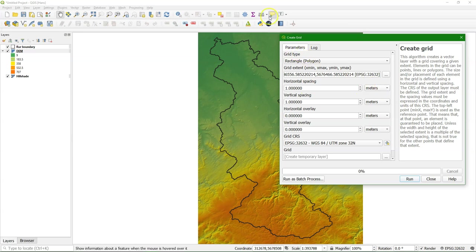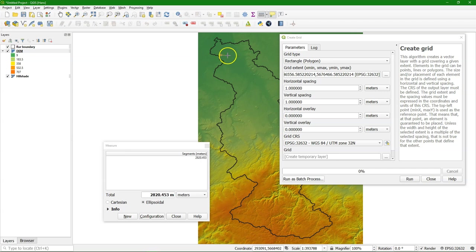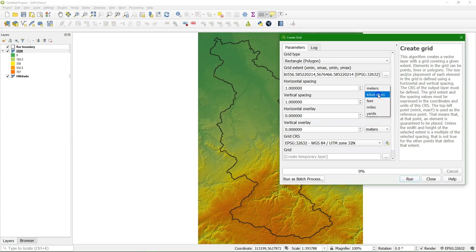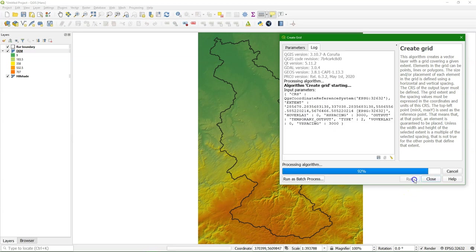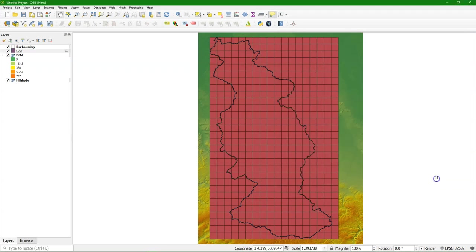Now we need to give a horizontal and a vertical spacing. We can use the measure tool to estimate the size of our LEGO bricks. And I think here around 3 km would be okay. So I switch the units to kilometers and I use 3 km for the horizontal and the vertical spacing. And I run it and it creates the regular grid with the 3 km spacing.